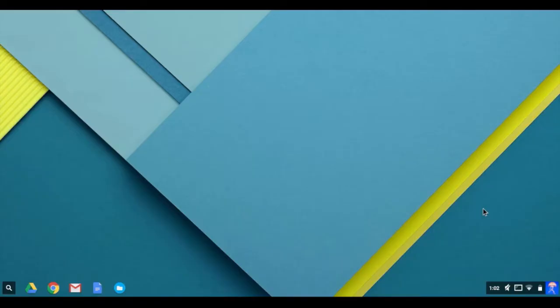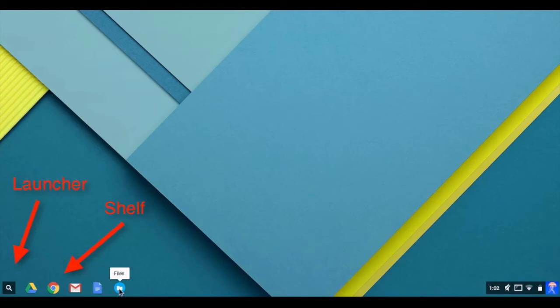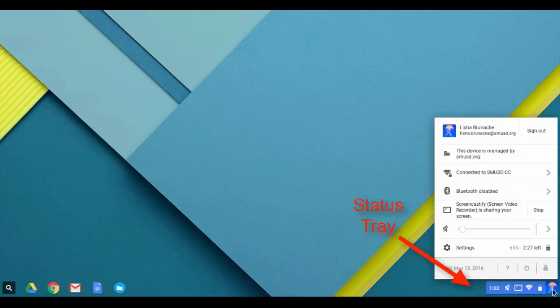When you sign into a Chromebook, your device will look like this. On the bottom left, you will see a magnifying glass called the launcher and some icons on your shelf, which you can customize. On the bottom right, you will see an icon and some other symbols. Clicking on the icon opens up the status tray.